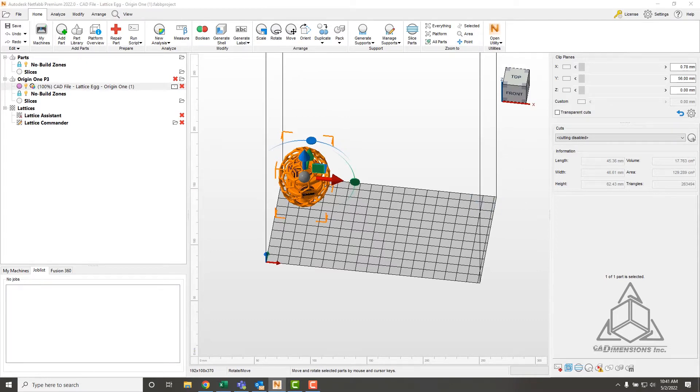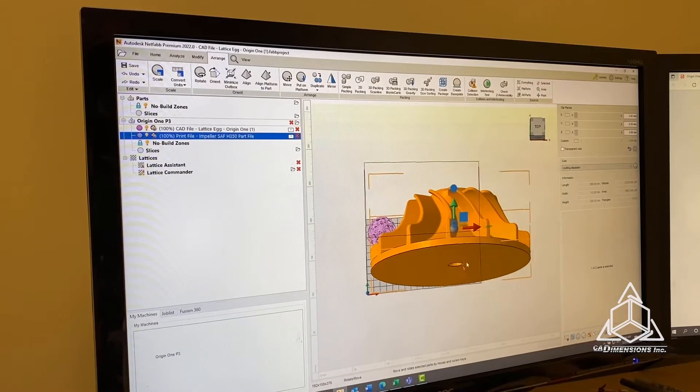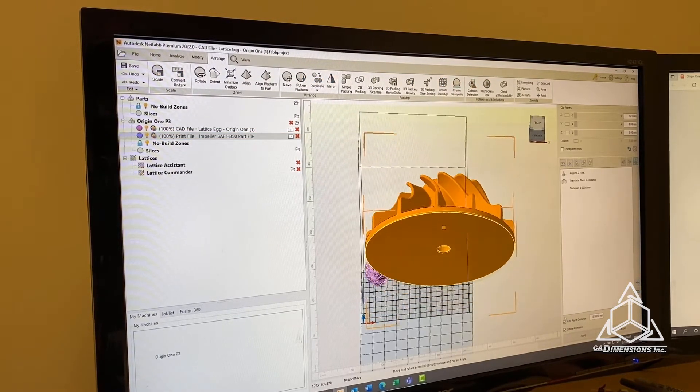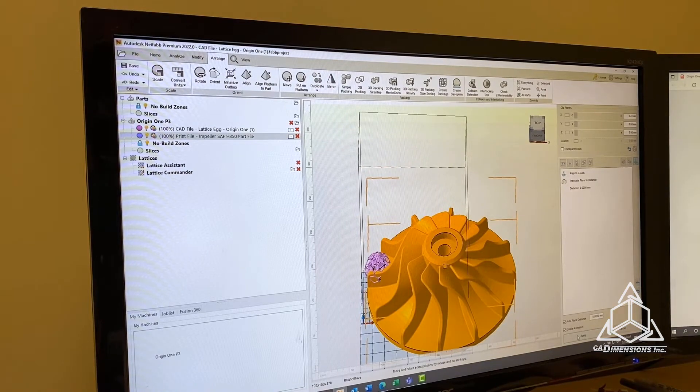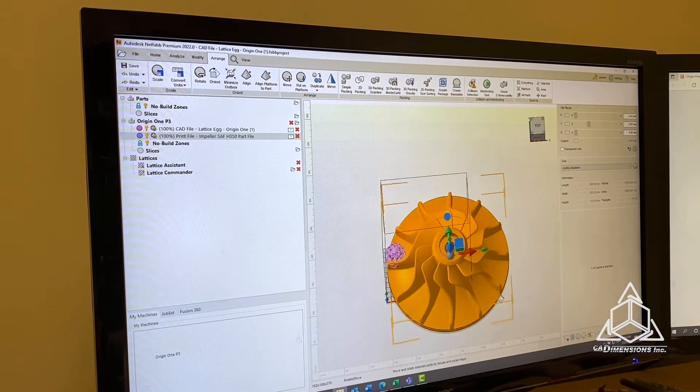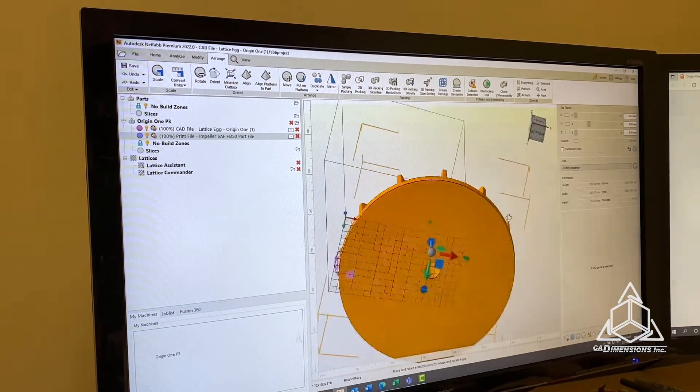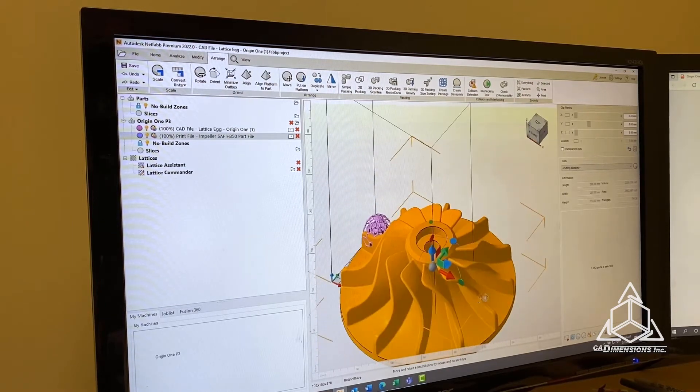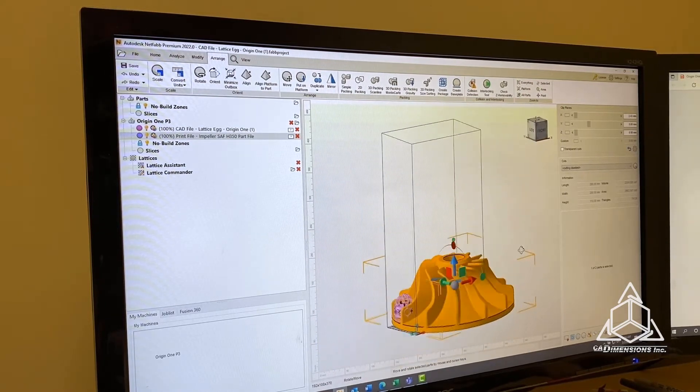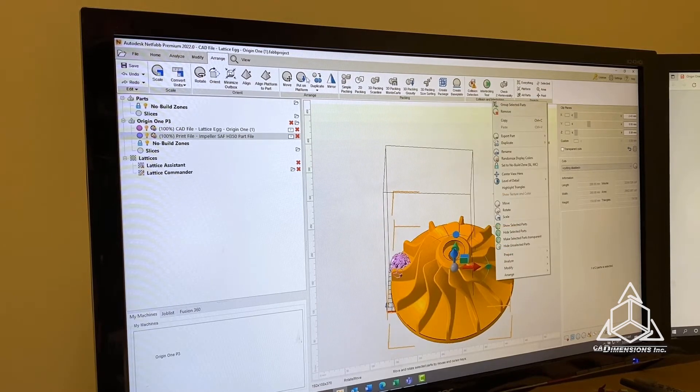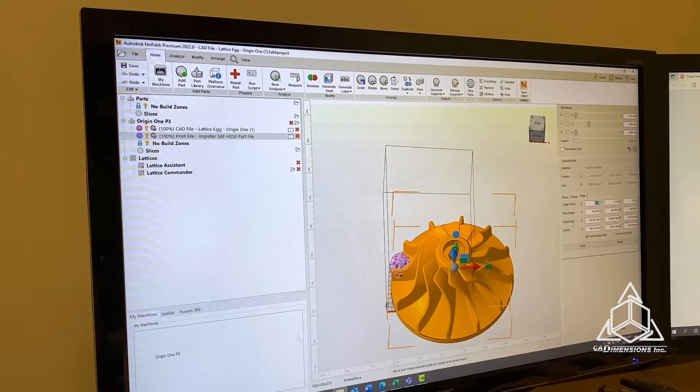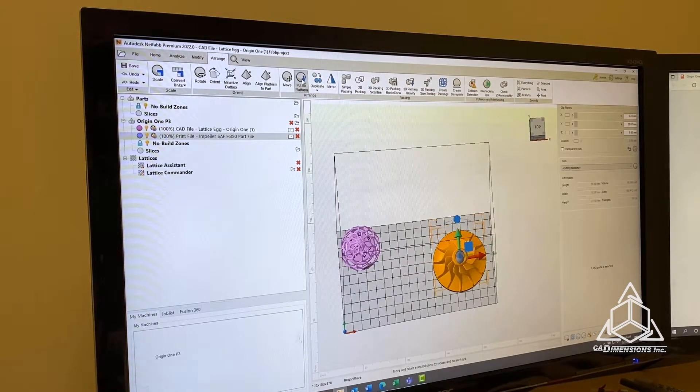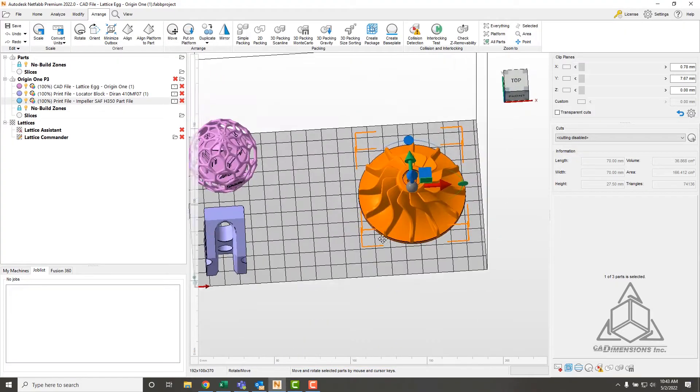Next we're going to print this impeller. I like to take parts that are meant for different technologies and print them on the Origin or vice versa. This is actually an impeller that's a sample part for SAF, Selective Absorption Fusion powder bed fusion from Stratasys. We're going to print this in 3172 to see how it comes out. First I'll need to scale it down, make sure that's on the platform and move that into place.